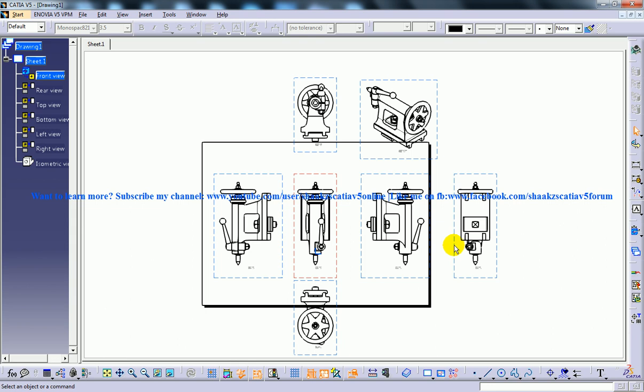This is about the automatic creation of different views and invoking the drafting workbench using the start option in CATIA V5.